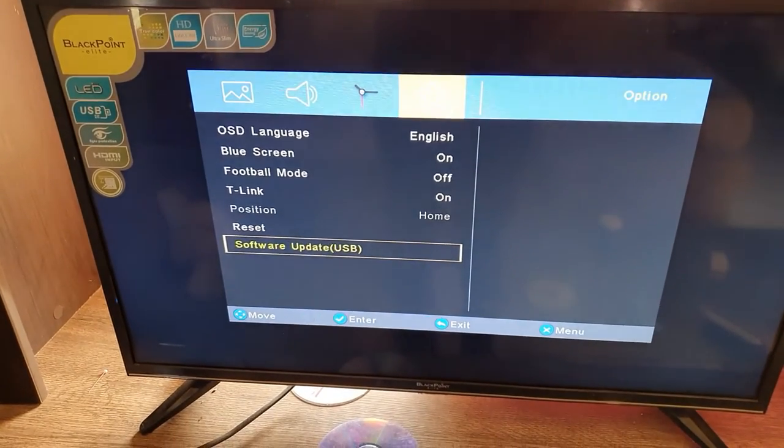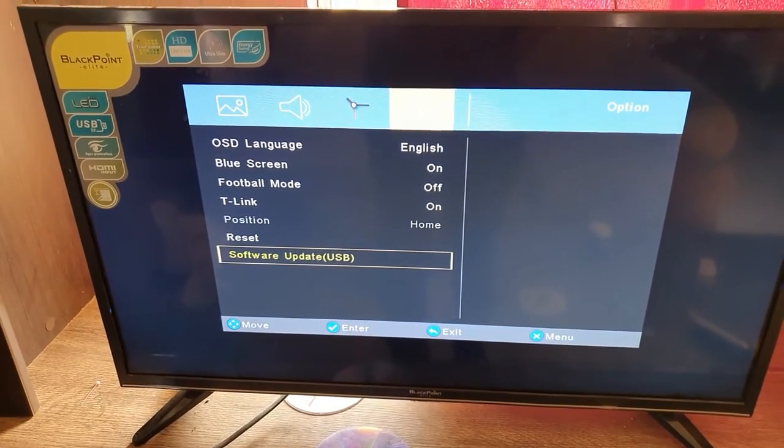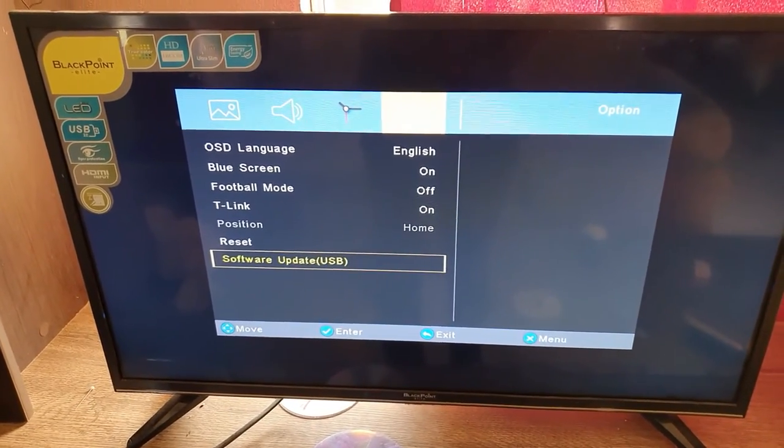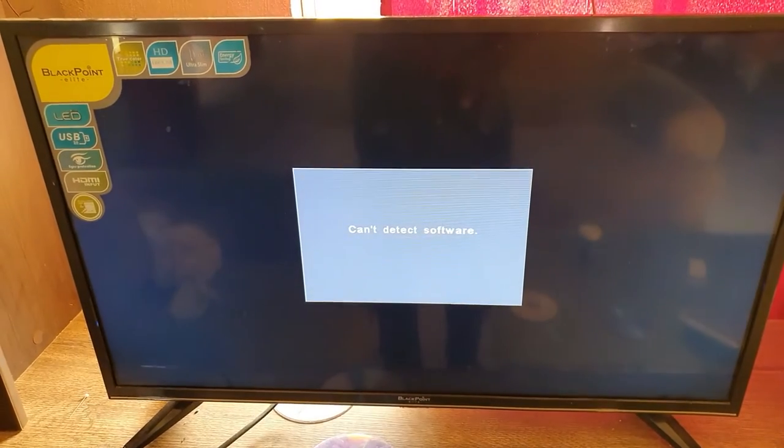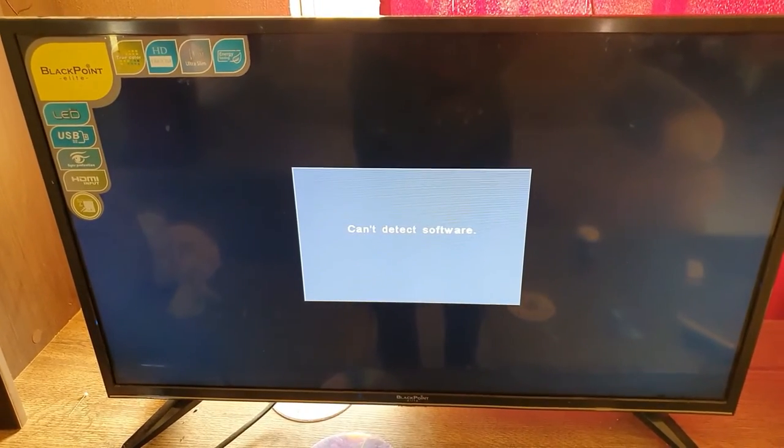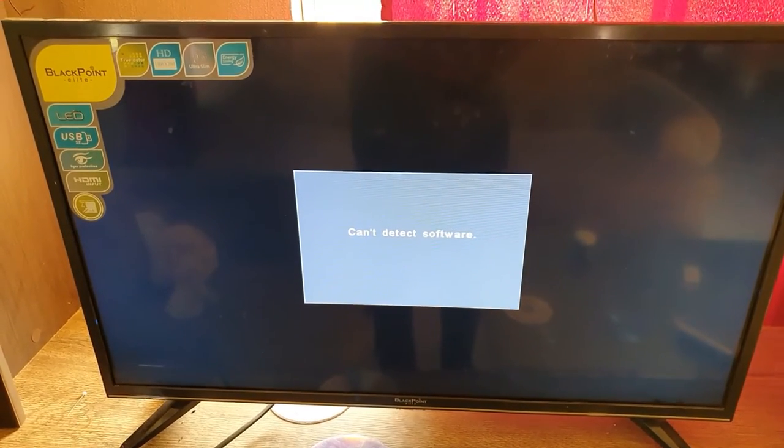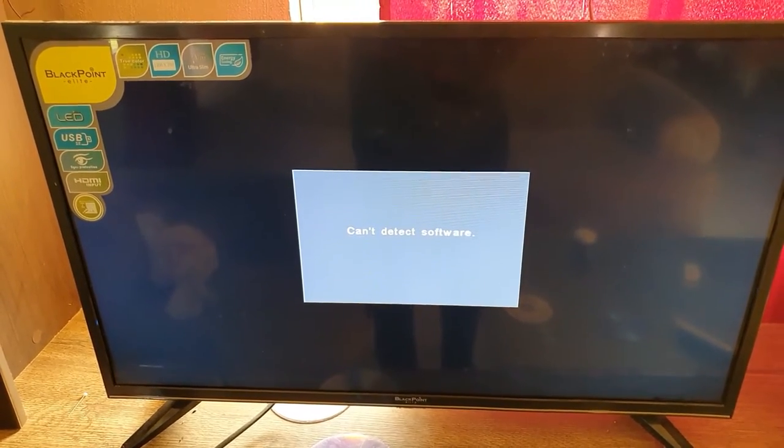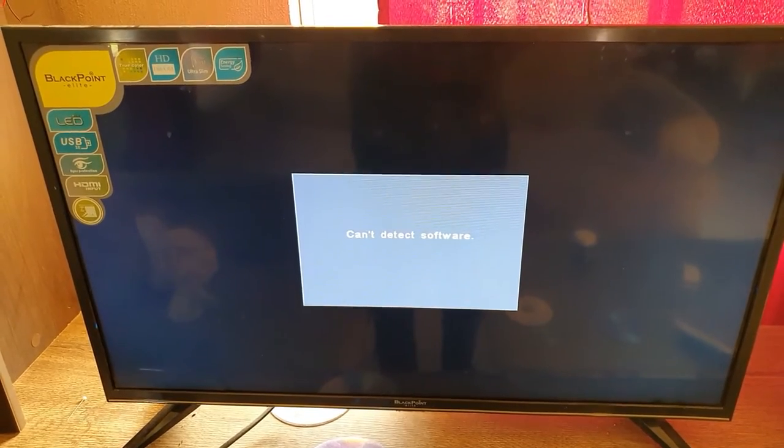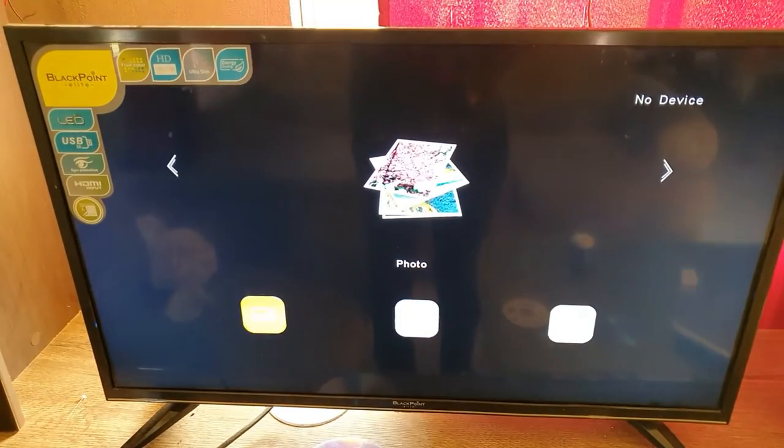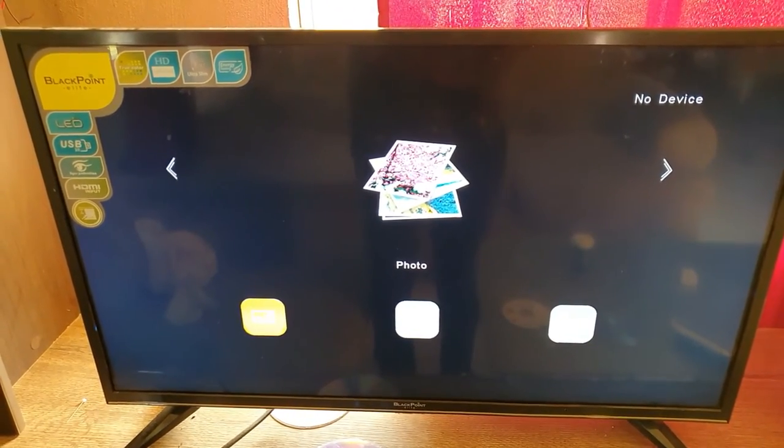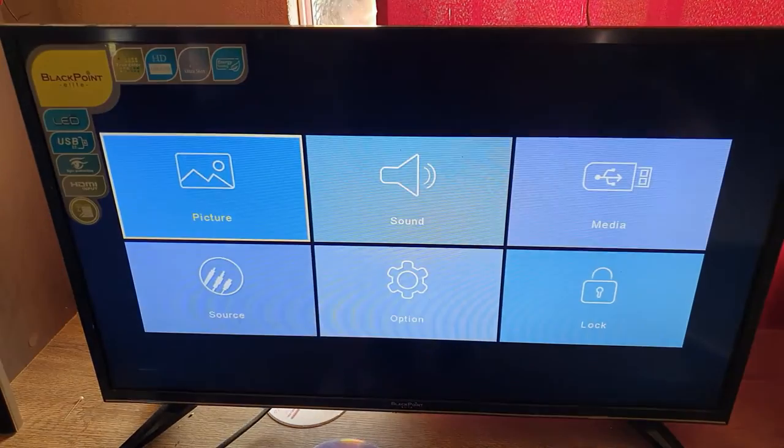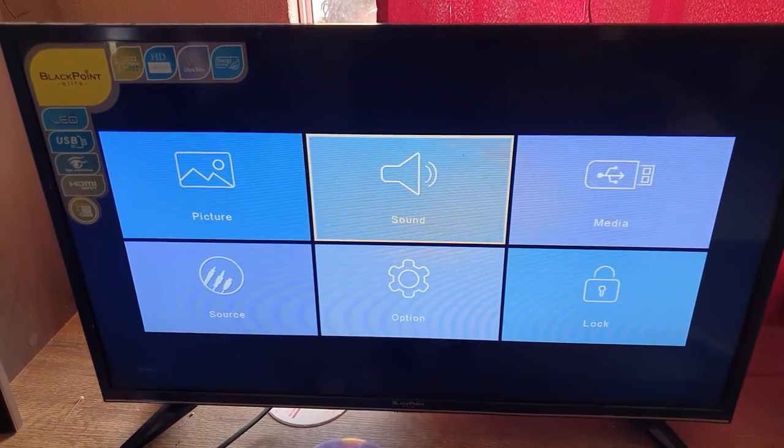You're going to go down to options. Once you're in here, you can see the option that says software update right here. Sometimes you'll have to use a PC and add the software to a USB drive. Once it's added to the USB drive, you'll come here as seen in this menu and just go ahead and click.